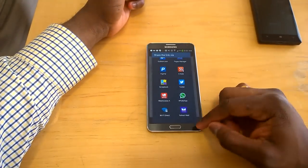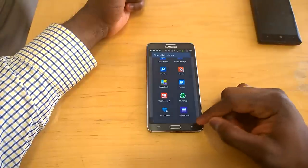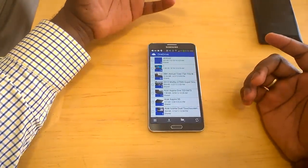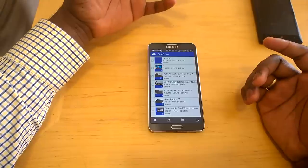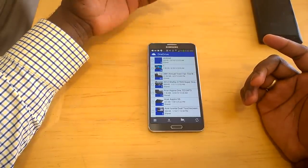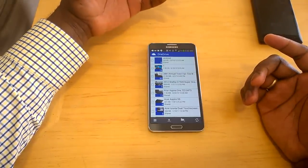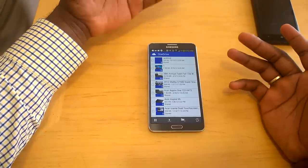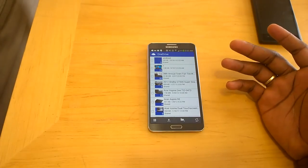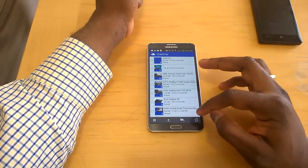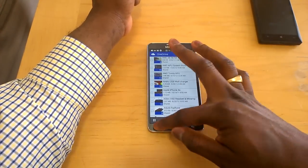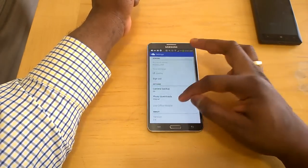OneDrive also offers monthly paid subscription plans. You can pay $4.99 a month for an extra 50 gigabytes of storage, or $10.99 a month for 100 gigabytes. It's cheaper to go with the year-long plan if you're looking for extra storage on OneDrive — I would suggest that over doing the monthly plan.